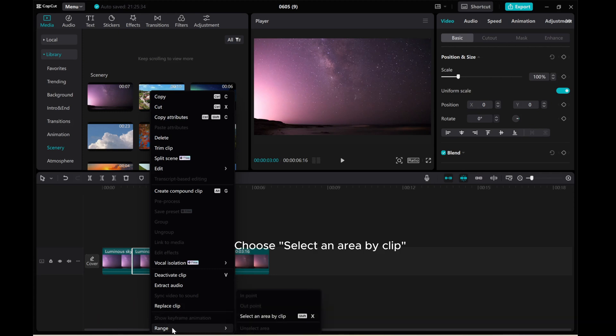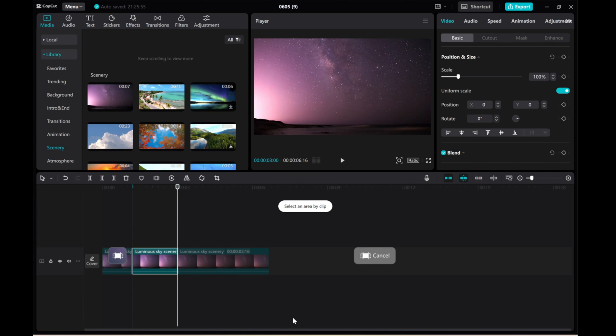Choose Select an Area by Clip. Then, press Export.